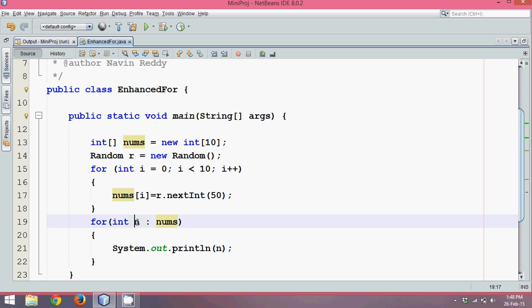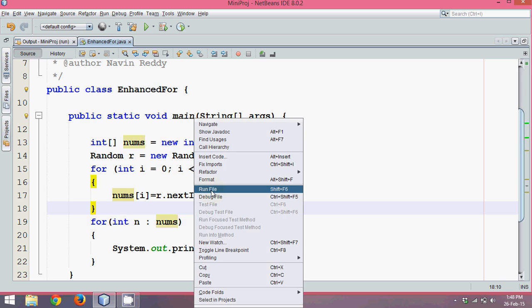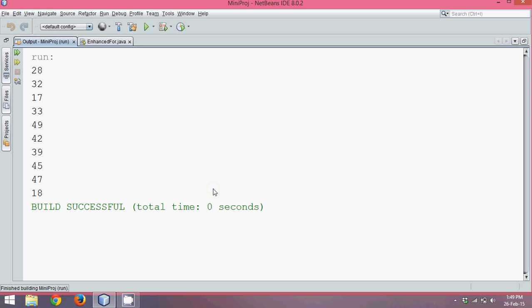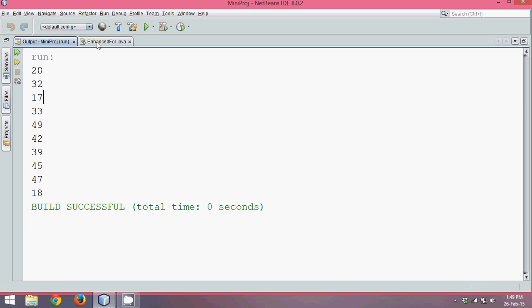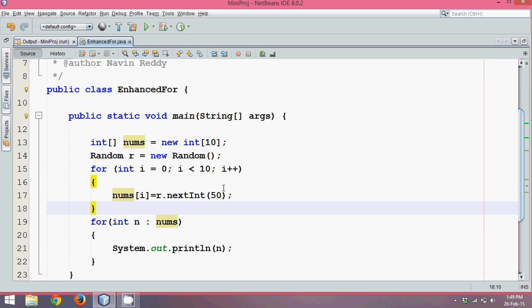If I run this, this is your output. You can see the maximum value we are getting is 50 because of this bound. This is how you use an enhanced for loop.